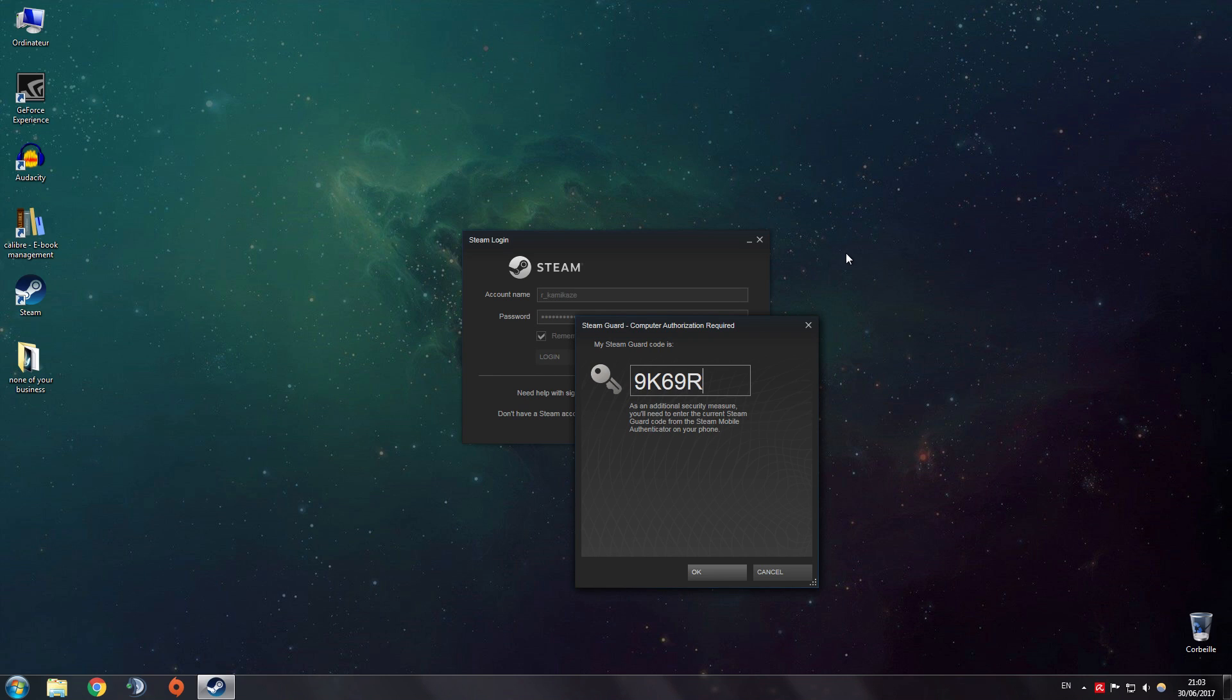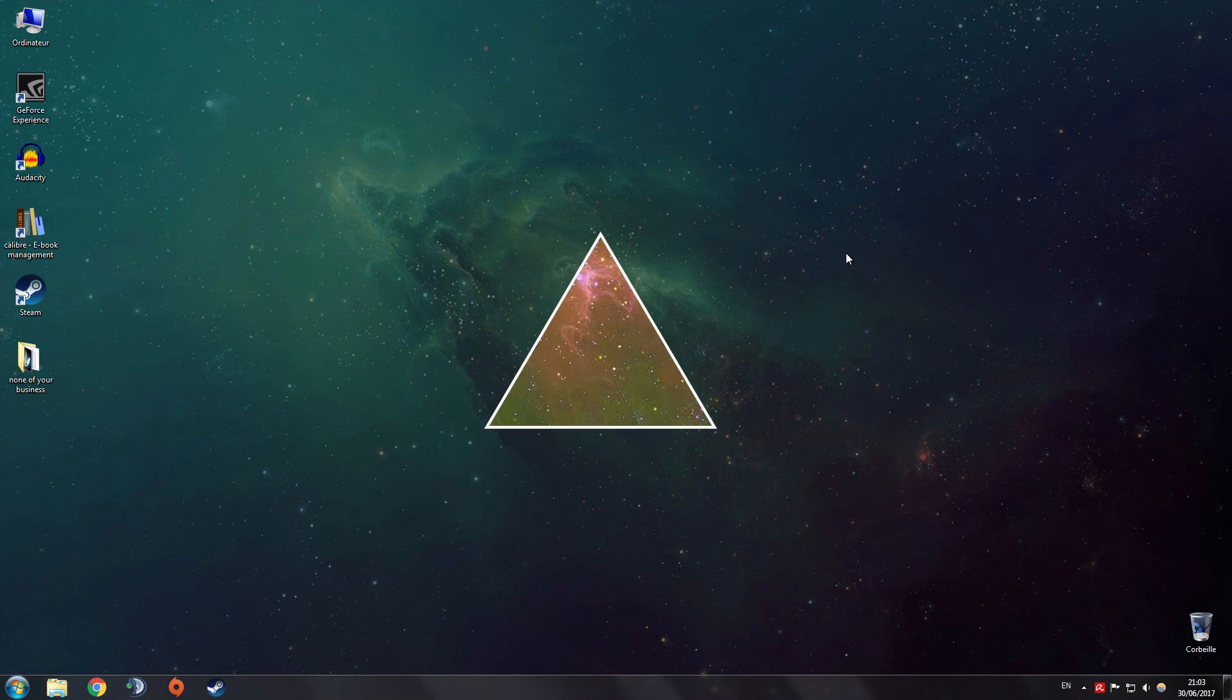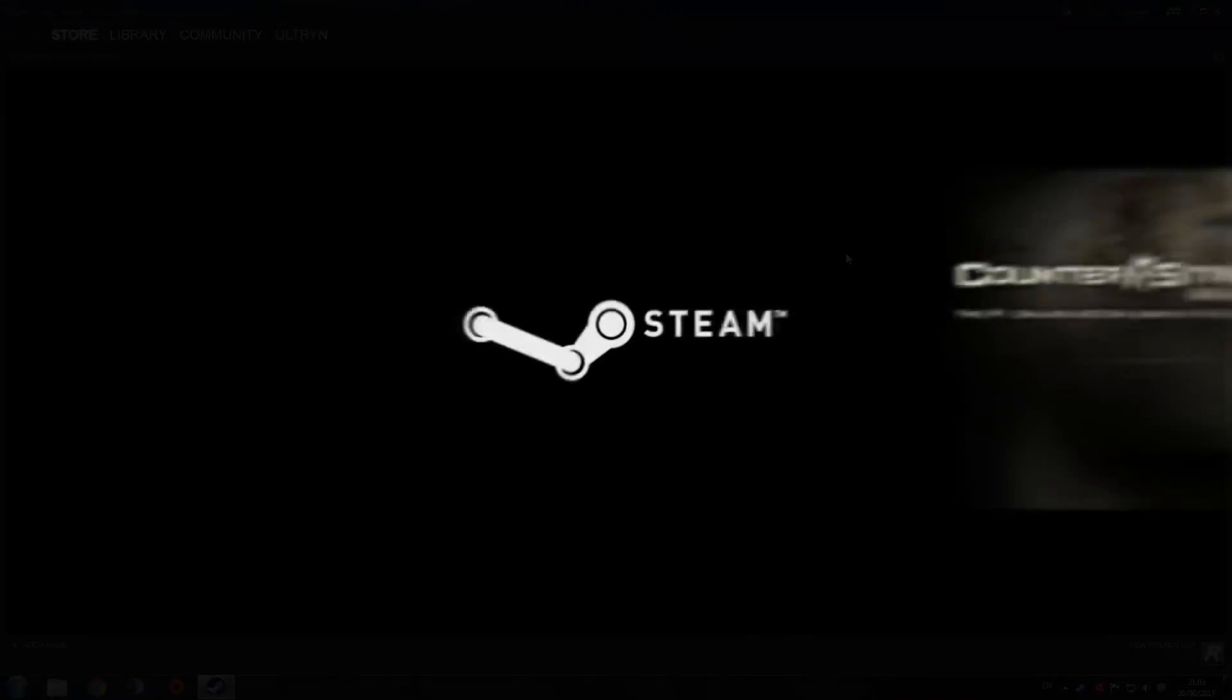But what if I told you that Steam is aware of that and has implemented that option through their Big Picture mode? Those sneaky little bastards allow you to switch between multiple accounts through Big Picture. And today, I'm gonna show you how to do it.